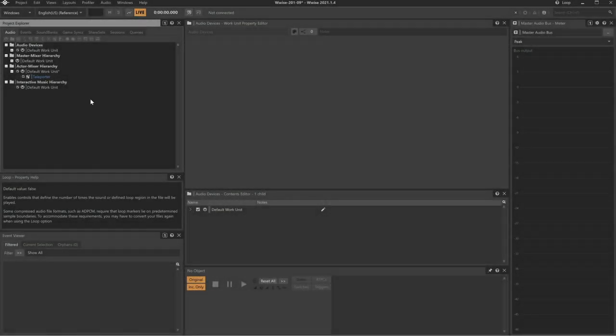WISE can automatically adjust properties such as volume or panning according to the spatial relationship between the emitter and the listener. In other words, if the listener moves closer to something in the game that's making a sound, the soundscape can be adjusted to audibly paint that picture.